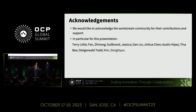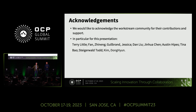We have one minute, so maybe one question, or if anyone has a comment they'd like to make, we'd love to hear from you. Questions must be longer than one minute, so thanks for holding on to them — you can find us toward the end of the session. We'd love to talk to you about this topic. Thanks very much.